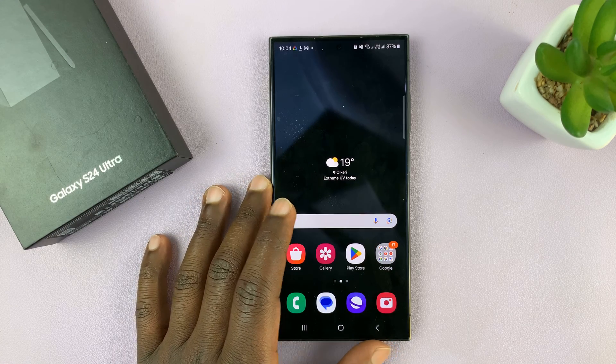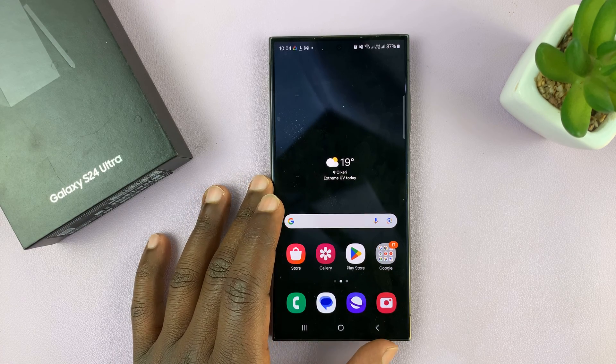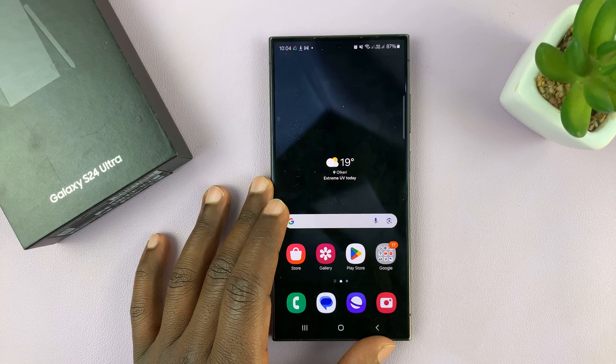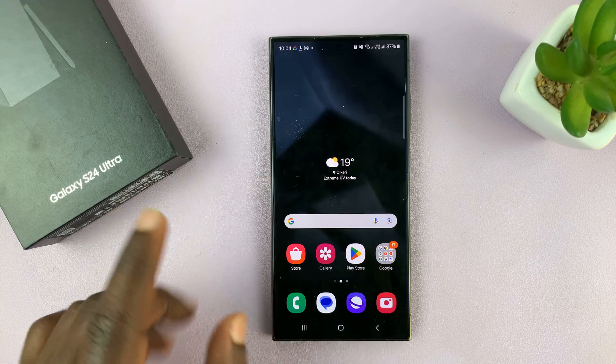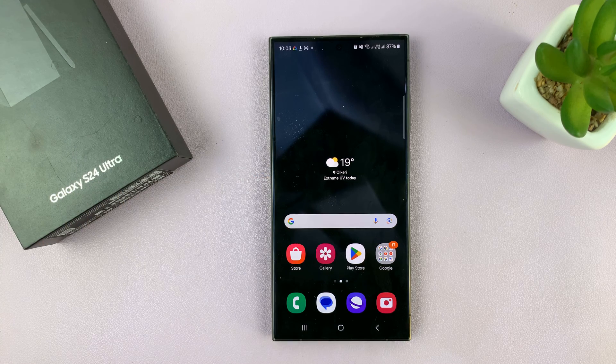I'll be showing you how to change the time zone on your Samsung Galaxy S24. I'm using the Ultra, but this works on all Samsung Galaxy S24s.